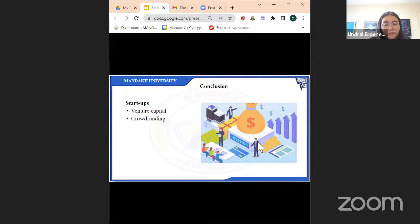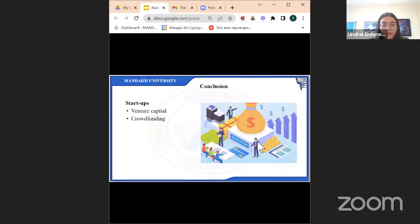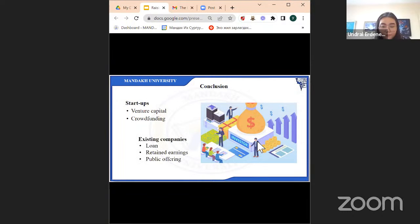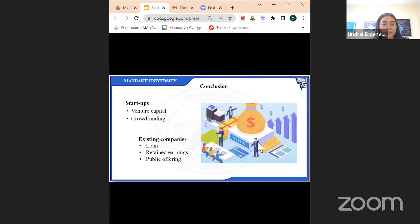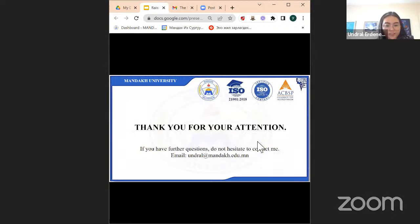To conclude today's lecture, we looked at the ways to raise capital. For startups, this includes savings, family and friends money, venture capital, and crowdfunding. For existing companies, raising capital includes bank loans, retained earnings, and public offering.